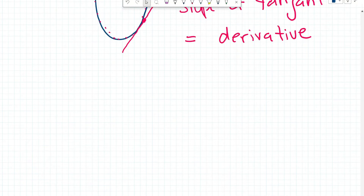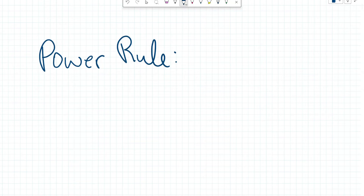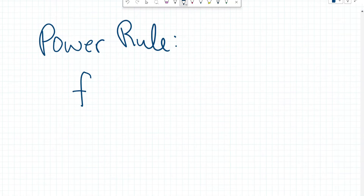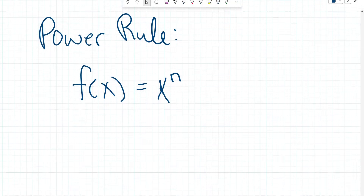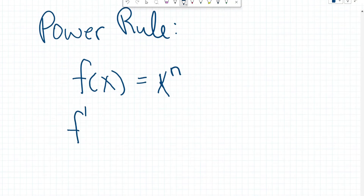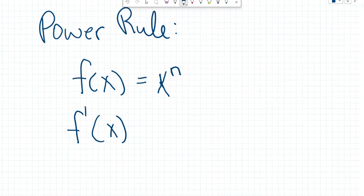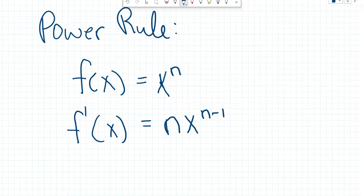We're going to start with power rule, then go into product rule, quotient rule, and finally chain rule. So let's look at power rule. Let's consider a function f of x equals x to the power of n. The derivative of this function is denoted as f prime of x. There are other notations, but this is the prime notation which we will be using today to indicate the derivative. Following the power rule, we simply have n times x to the power of n minus 1.